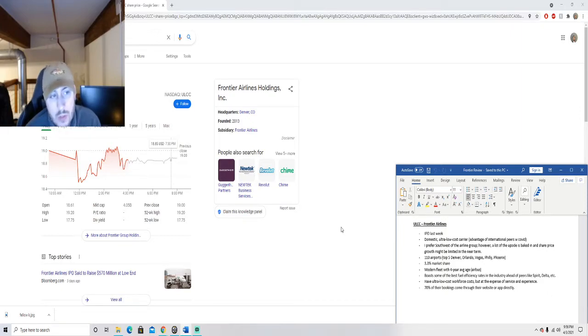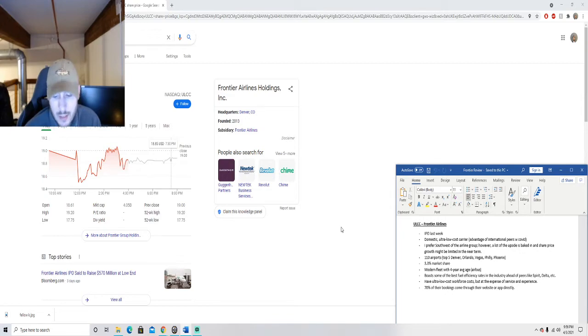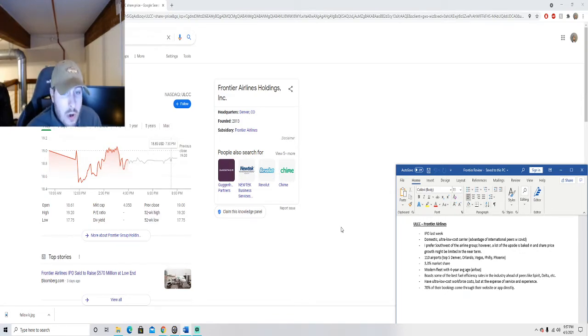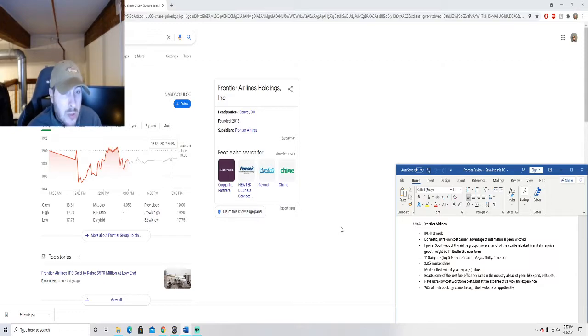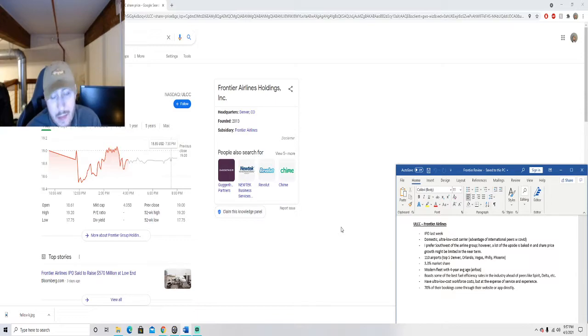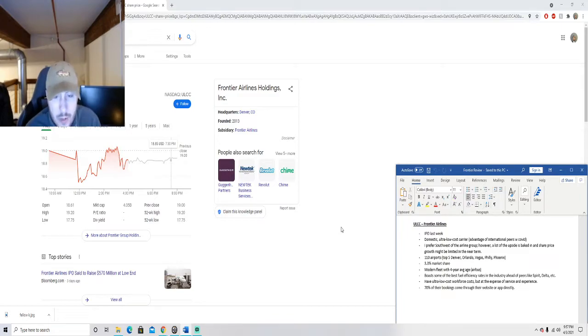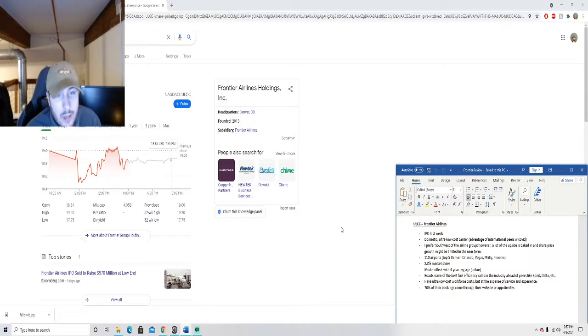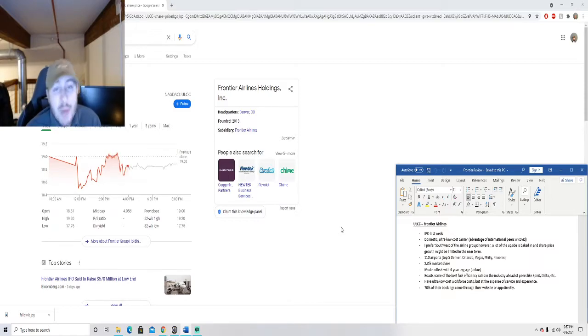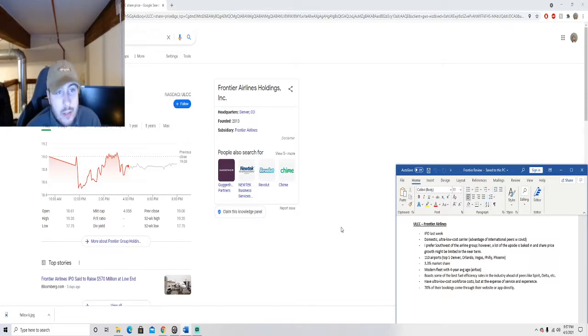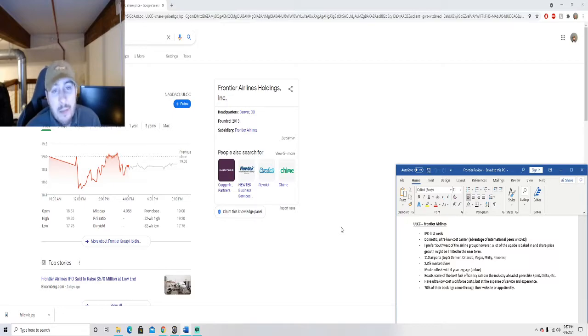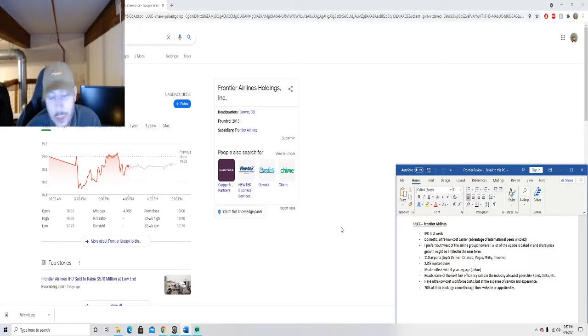Every airline stock that you look at has been outsized with the correction they got compared to other industries, for good reason because they were basically shut down entirely for almost a year if not longer. What I try to look at within this sector is I try to separate the ultra low cost budget carriers that fly mostly domestic.